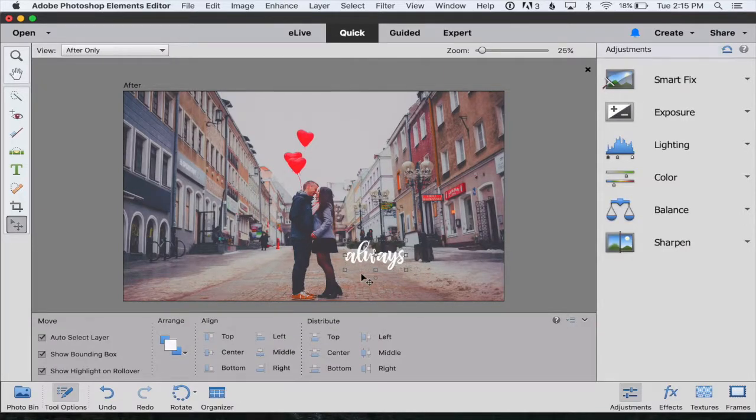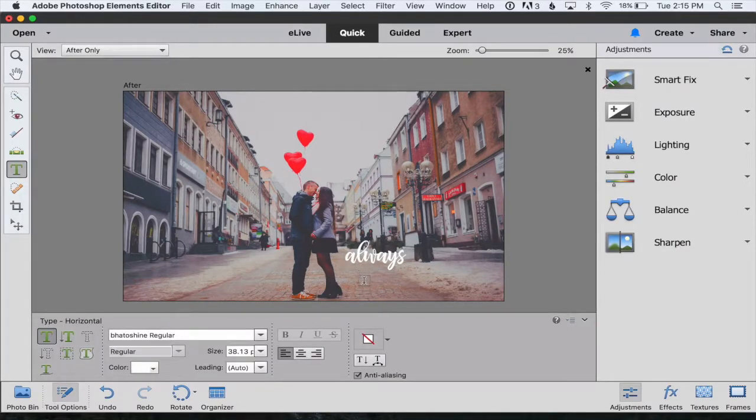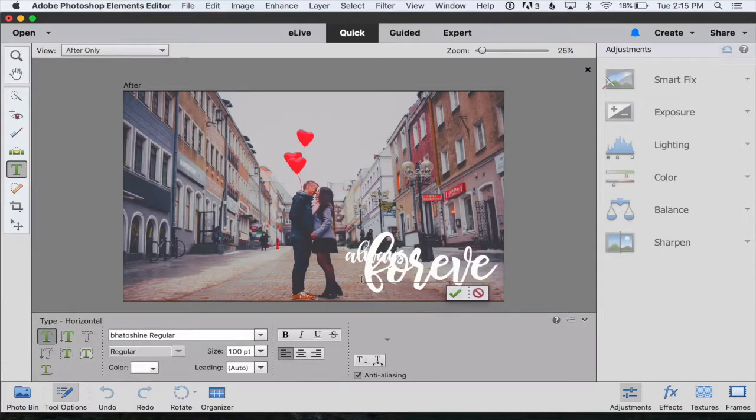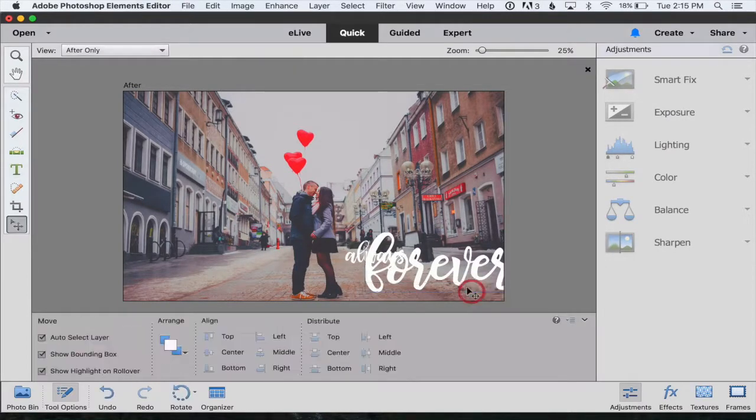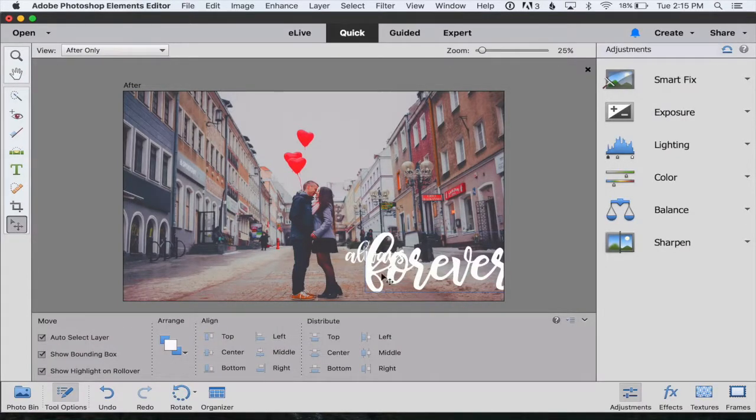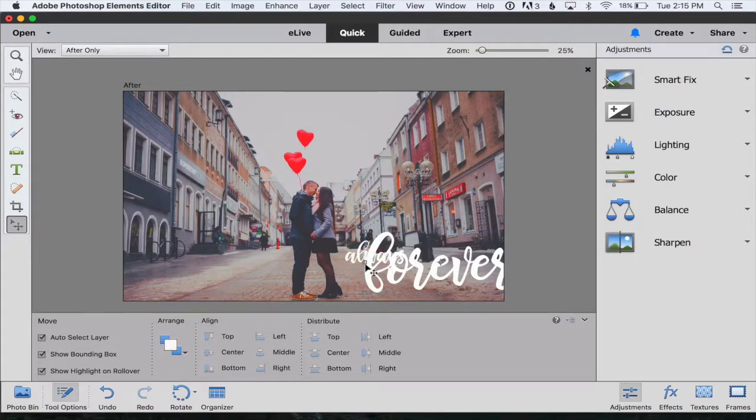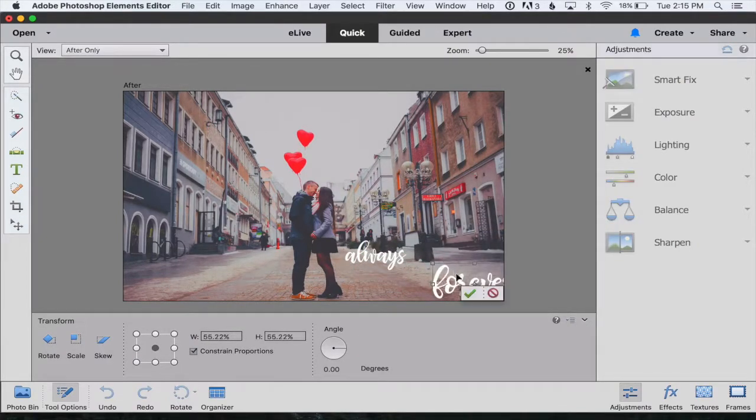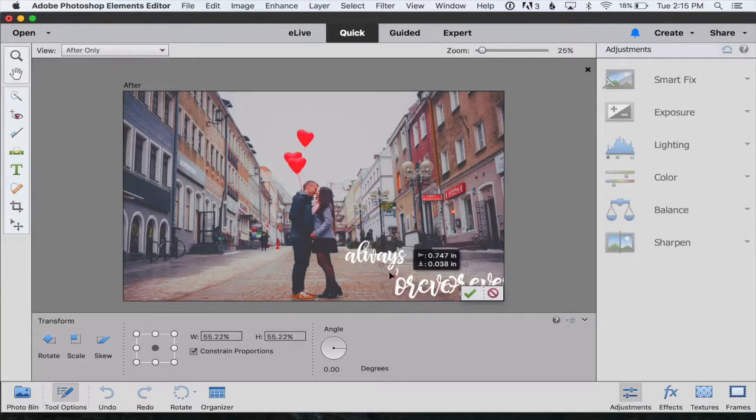I'll hit T to get my type tool back and click again on my photo to type another word. Again it's come in too big so I can click one of the corners and drag it smaller and then click it to move it around.